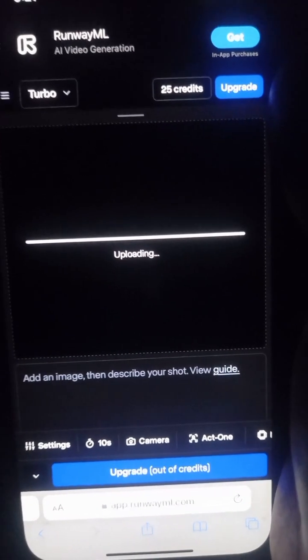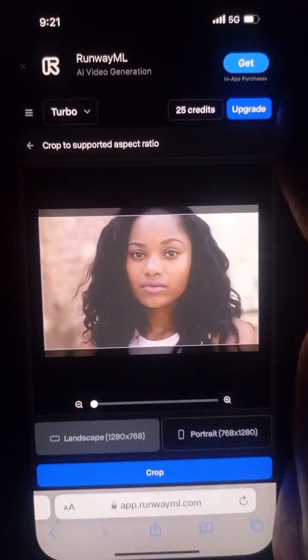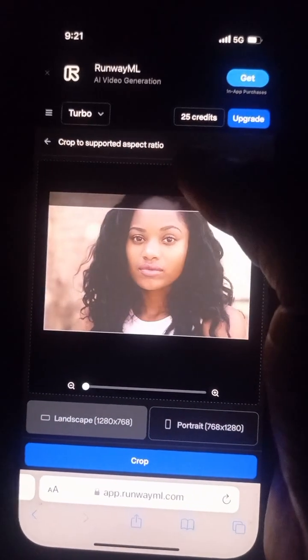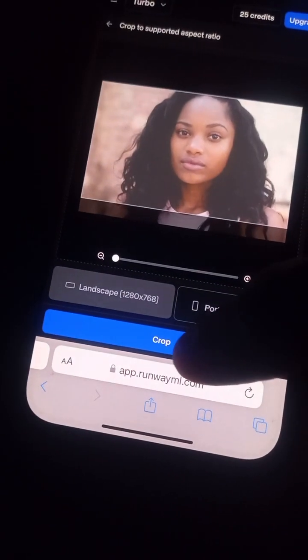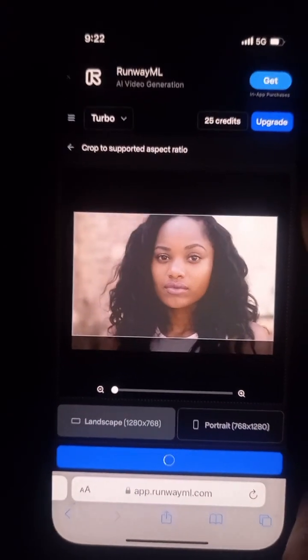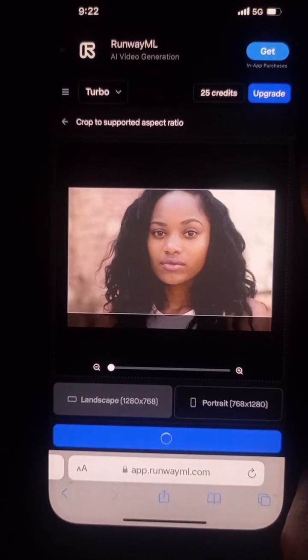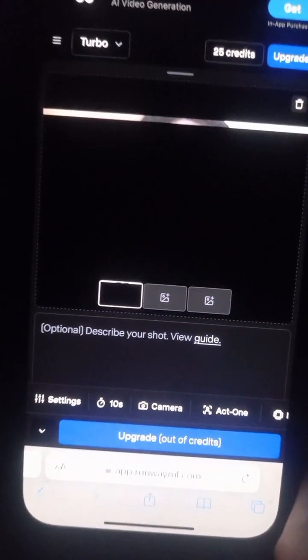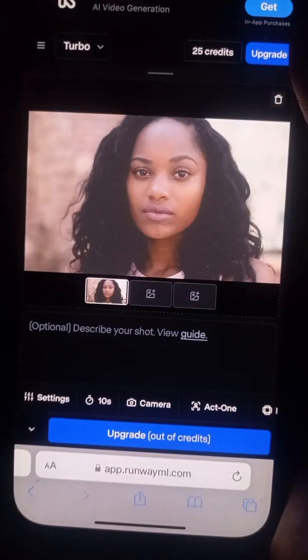Once you click 'Done', wait for it to load up. Now you can crop how you want it to be — you can zoom in. Once you are okay with it, click on 'Crop' and wait for it to load up.